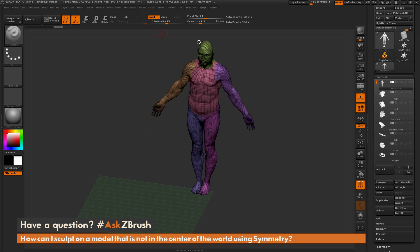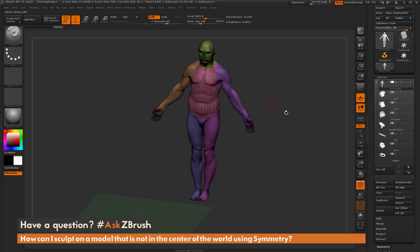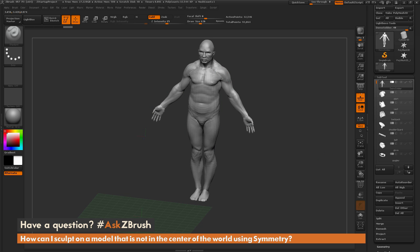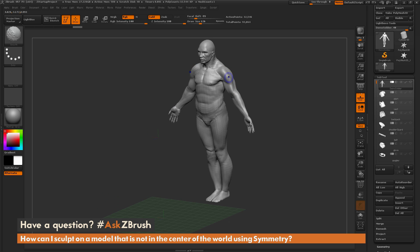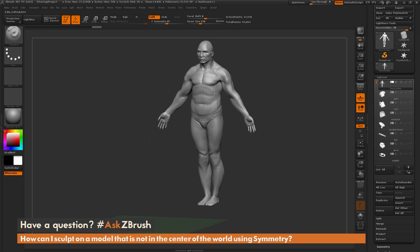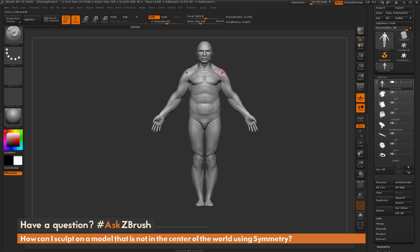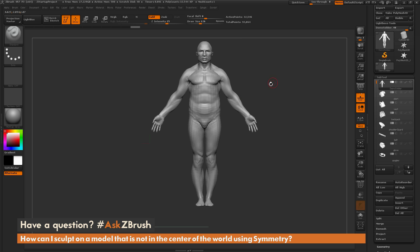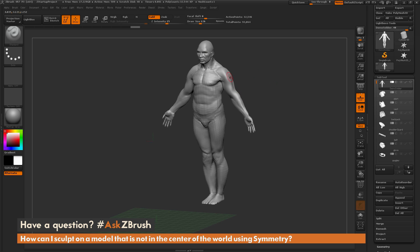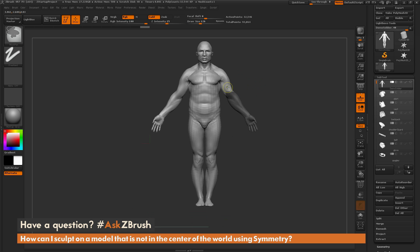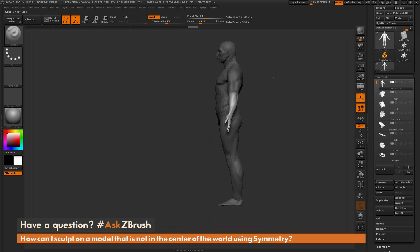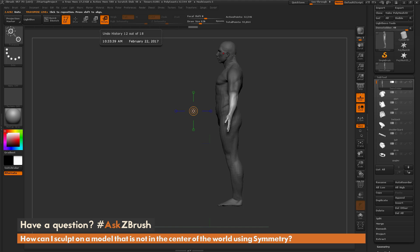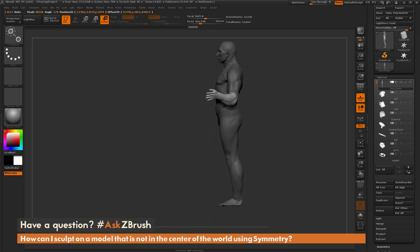Going back to my sculpting brush with symmetry active — turning off polyframes — you can see it's going to use that poseable symmetry and I'm able to sculpt on the model. Poseable symmetry is only active when symmetry is turned on. If I turn symmetry off by hitting X, the poseable symmetry option is disabled. With it disabled I can make asymmetrical changes — I'll mask off the arm, blur the mask, invert it, grab the rotate transpose line, draw it out, and bend his arm.